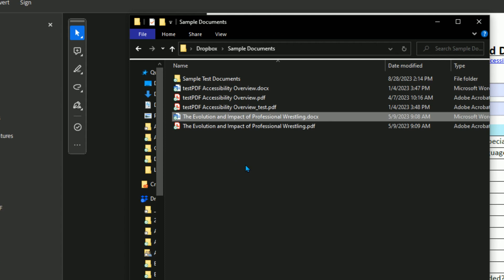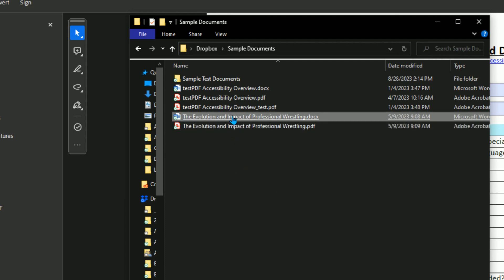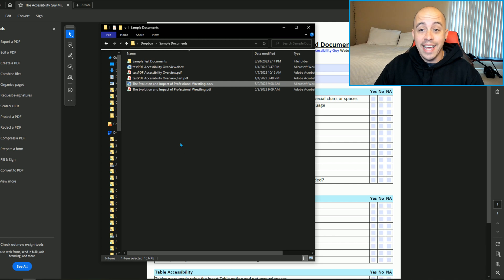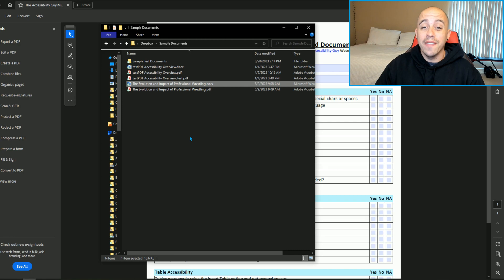Right now, I have a document called the Evolution and Impact of Professional Wrestling, which isn't a terrible file name. However, there are spaces in here and for Section 508, they want us to take those out.